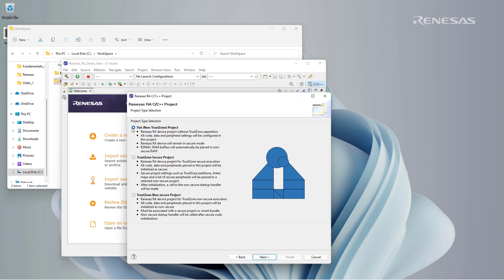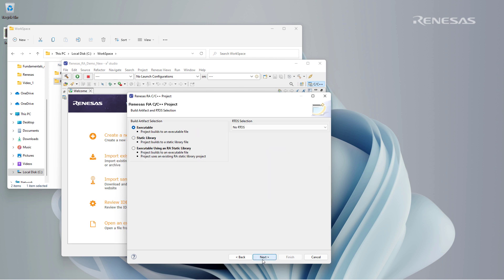On the next screen, we can select the type of the project from flat, TrustZone secure, and TrustZone non-secure. We select executable option to build the project to an executable file.